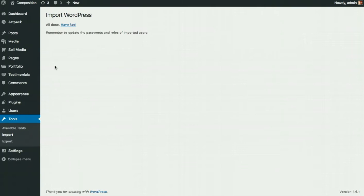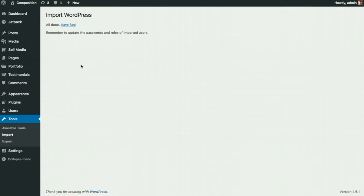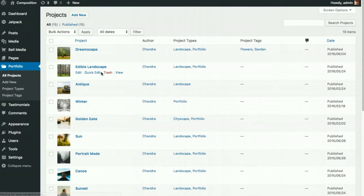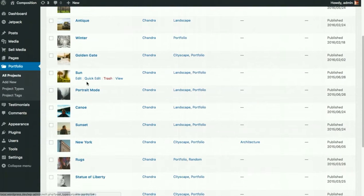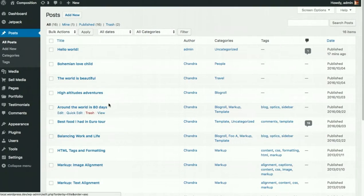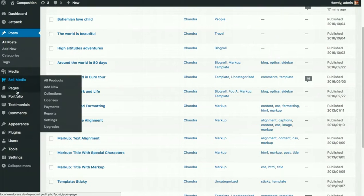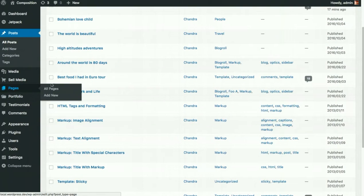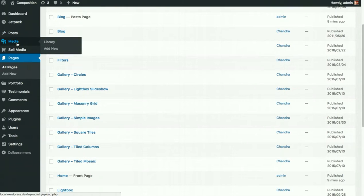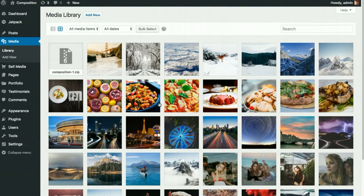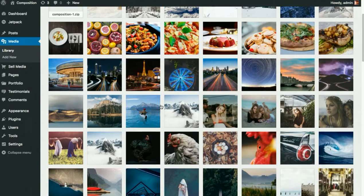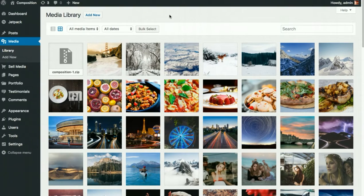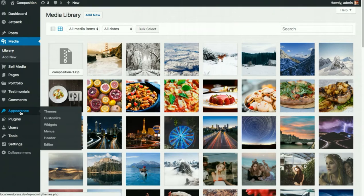You can see if you've imported things by going to Portfolio. And you can see that all the portfolio entries from our demo site are now there. Similarly, all the blog posts that we have on our demo site are there as well as pages. Even the media has been imported from our demo site. So now that we've verified that we have demo content or dummy content on your website, we can now start to customize the site on the Appearance Customize page.